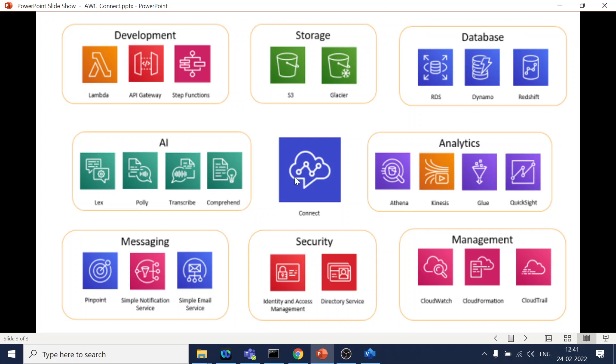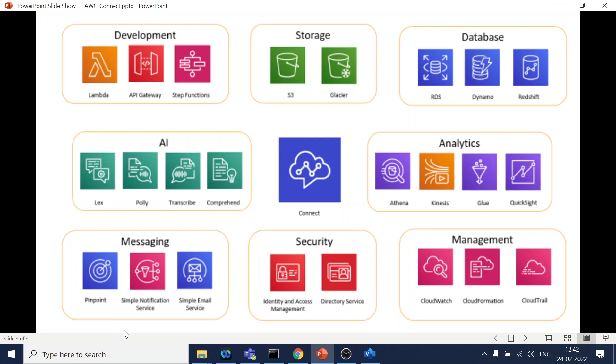So this is Amazon Connect. Once the call comes, right, let's say if it has to capture the voice input or it has to understand the NLP, so we use this Lex, Polly, Transcribe, and Comprehend are other services over there. So let's say if it is through SMS and all those things, right, email services, SMS services, so this is their management. And CloudWatch, CloudTrail, these are the logs. So if you want to debug and all those things, that is available in these components.